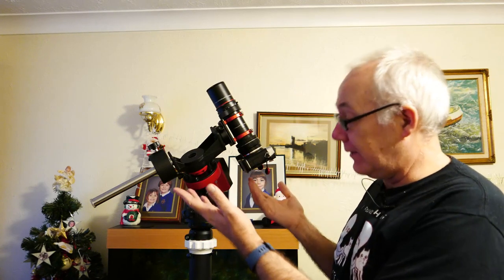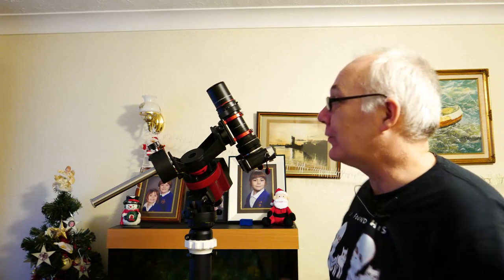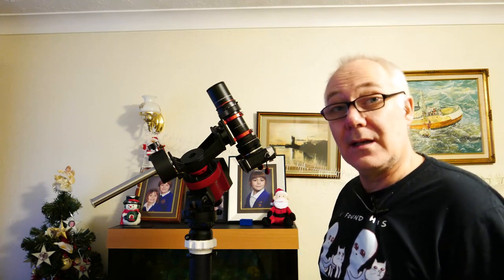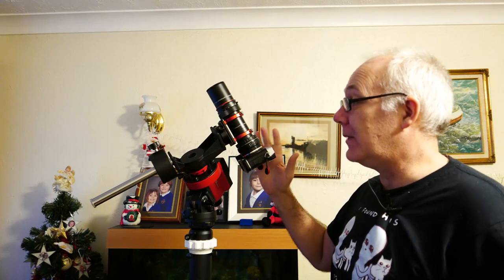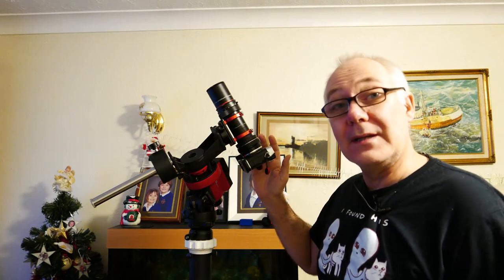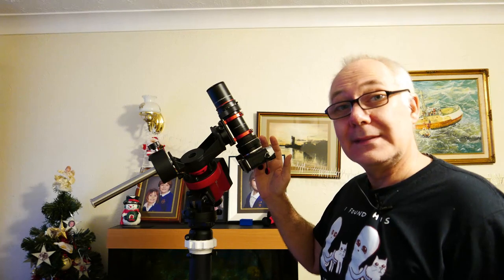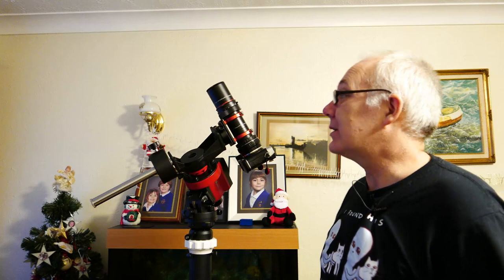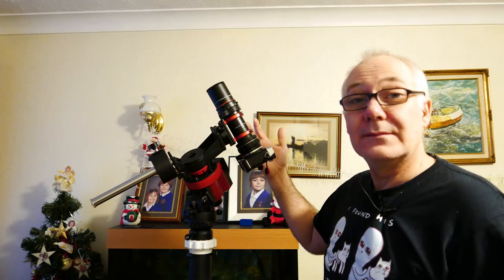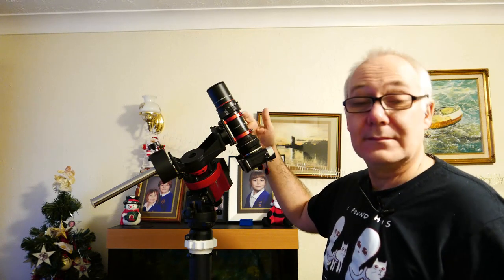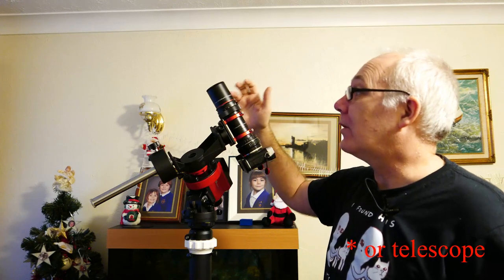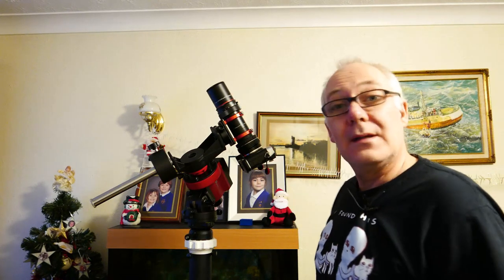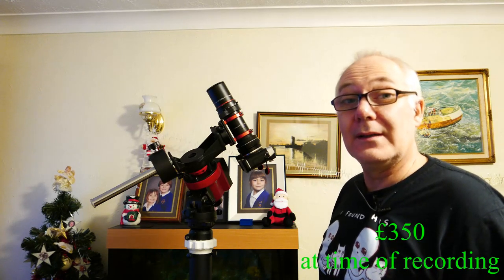I can carry all of this except the tripod of course in a rucksack and take it to a dark sky location, so I can throw everything in my car and I'm ready to go. And this is a lot quicker and a lot easier to set up than trying to attach a large camera lens, and the quality of this lens at 180mm for what it costs is actually very good.